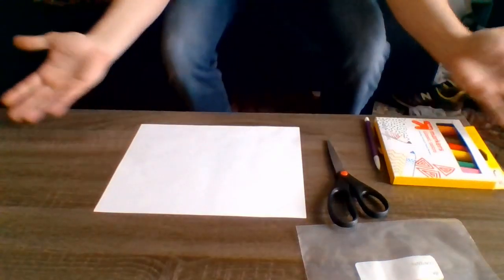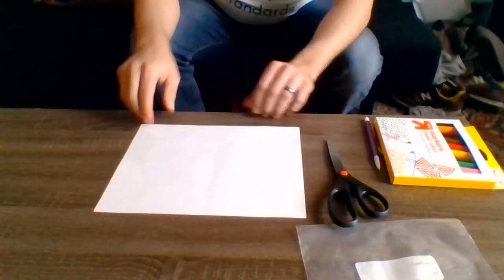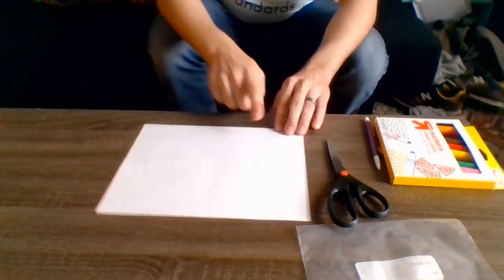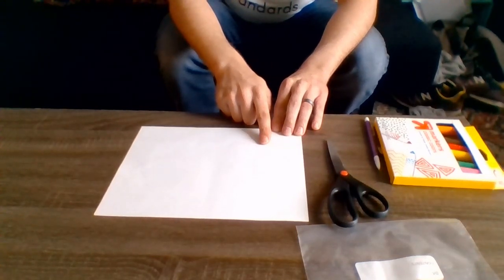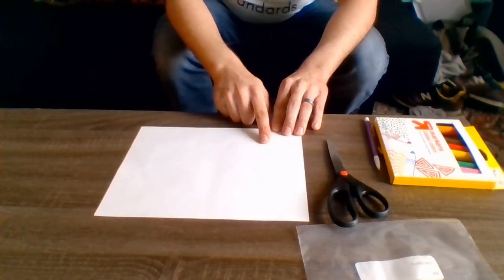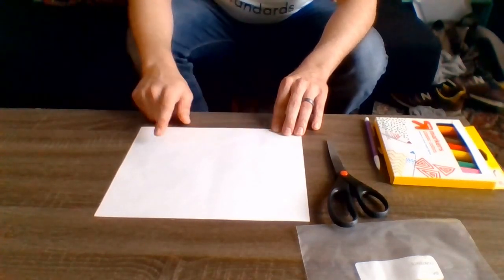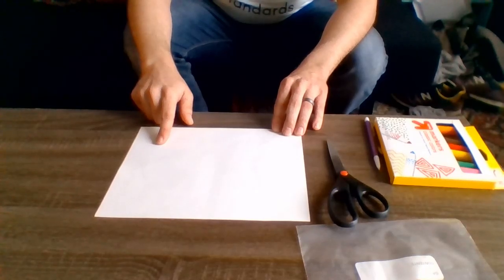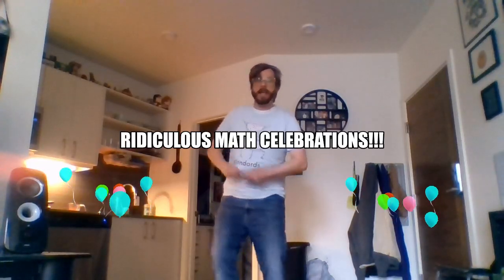Once you've got your materials collected, find a place to do some cutting and writing. We're going to start by splitting the piece of paper in half. One half of the paper will be used to make ten pieces of two-sided confetti for your celebrations. The other half of the paper will be used to document your RIDICULOUS MATH CELEBRATIONS!